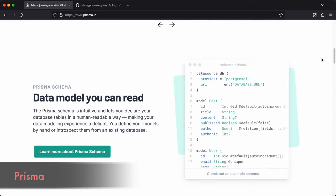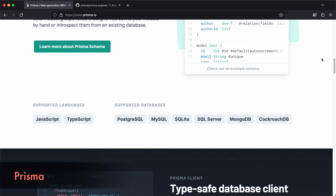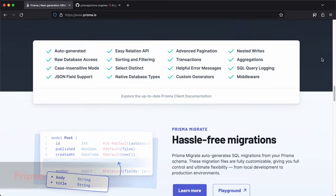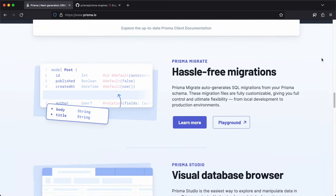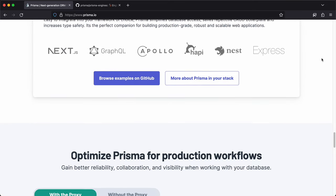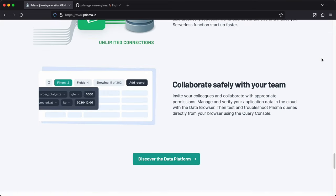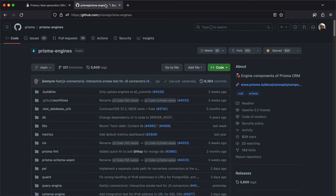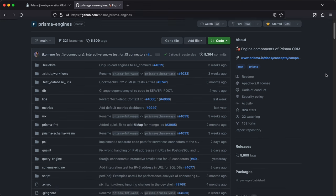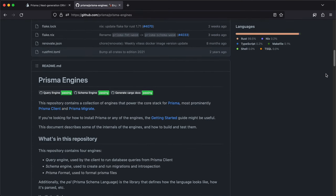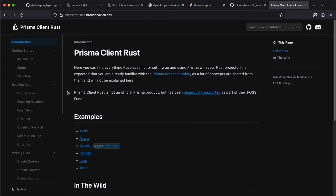Prisma is like an ORM that resolves the issue of untyped database queries in a composable way and handles migrations. Most popular in JavaScript and TypeScript community, Prisma engines itself written in Rust. But to use it in Rust project, there is an official client.